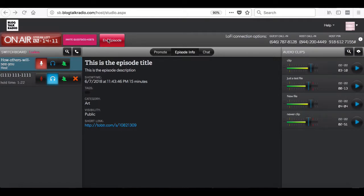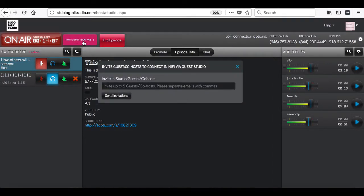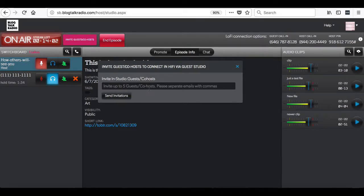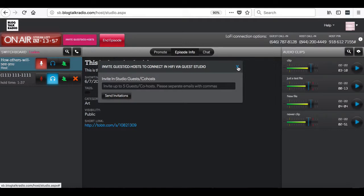To the right of this section, you will see the invite a guest or co-host option. You can click on this and invite up to 5 guests or co-hosts using their email address. It will send them an invite to their email to use Direct Connect.